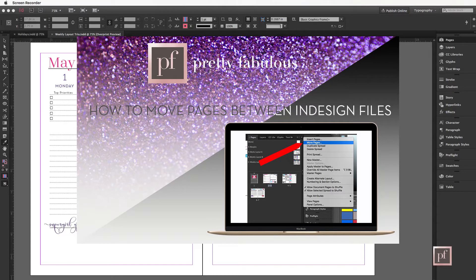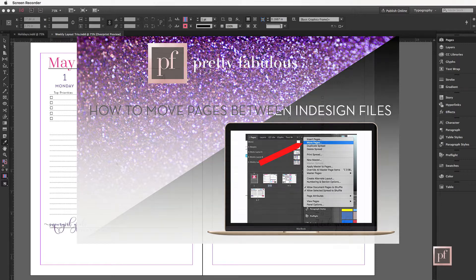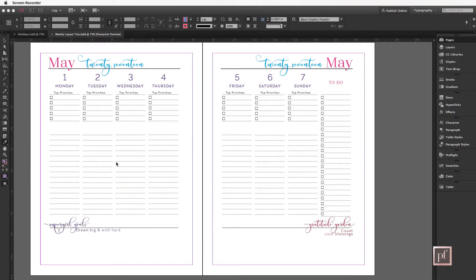Today I'm going to show you how to move a page from one document to another document. This applies to multiple pages as well, but I'm just going to show you how to move one page today.